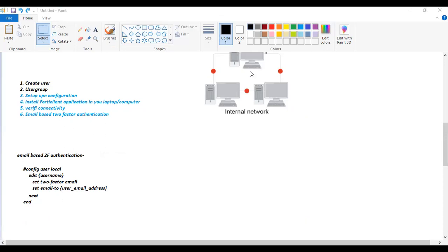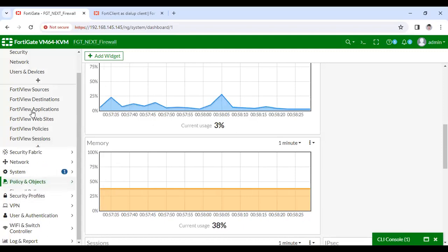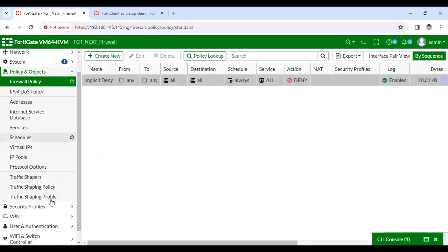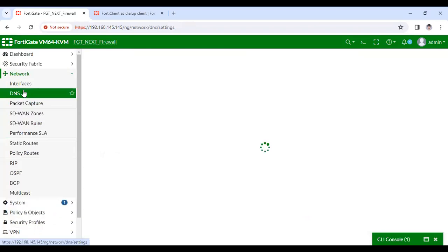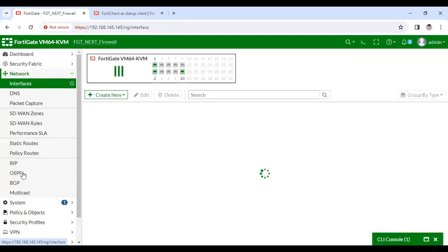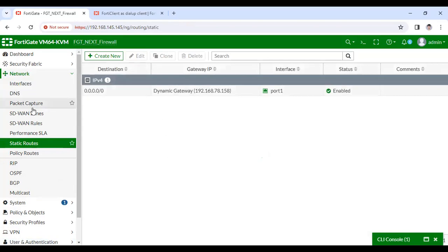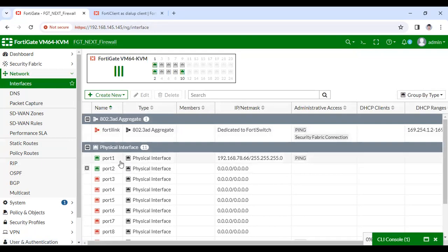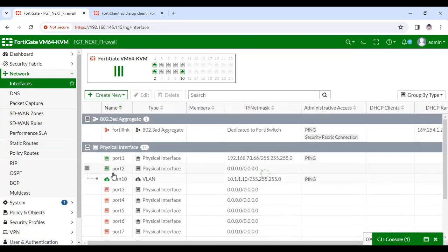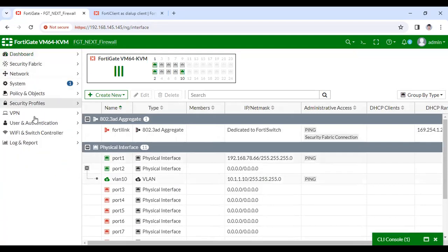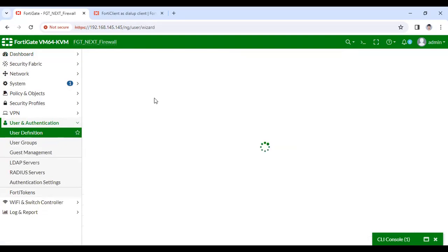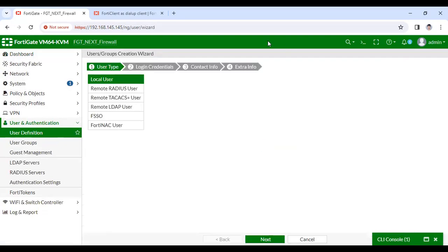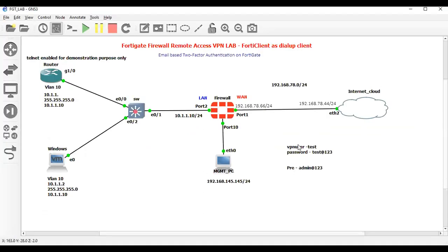Now we have to configure the user. The VPN username will be 'test' and password 'admin123'. Here you can see the remote RADIUS user option — this is for remote authentication. If you have a remote authentication server you can select it, otherwise select local. In my case I don't have any remote RADIUS server, TACACS server, or LDAP server, so I'm configuring a local user with username 'test' and password 'admin123'.